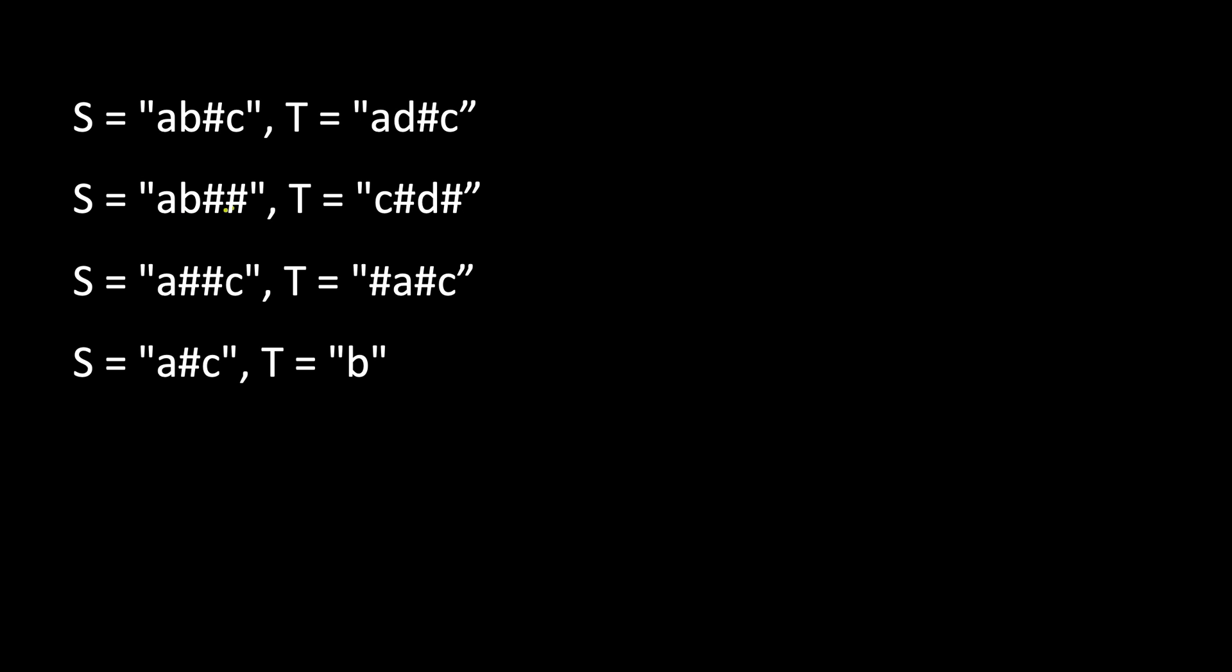The hash symbol denotes backspace on a keyboard. So you type 'a', then you type 'b', then you do one backspace. When you do backspace, the previous character gets deleted. So you had typed 'a', then 'b', then backspace removes 'b', then you type 'c'.